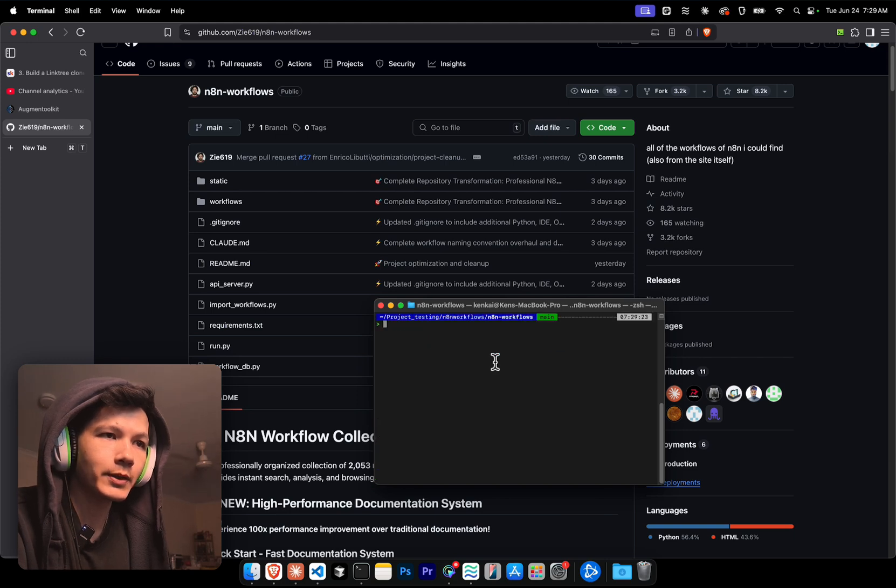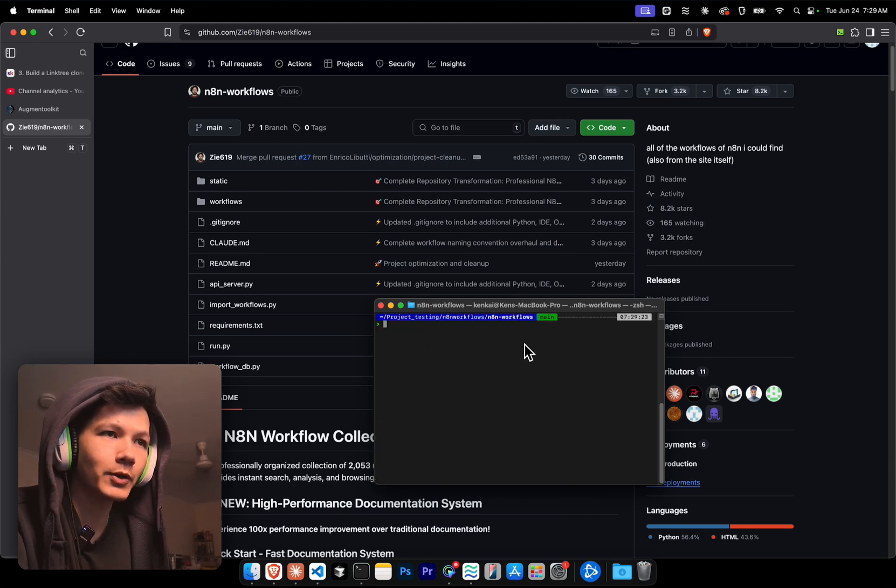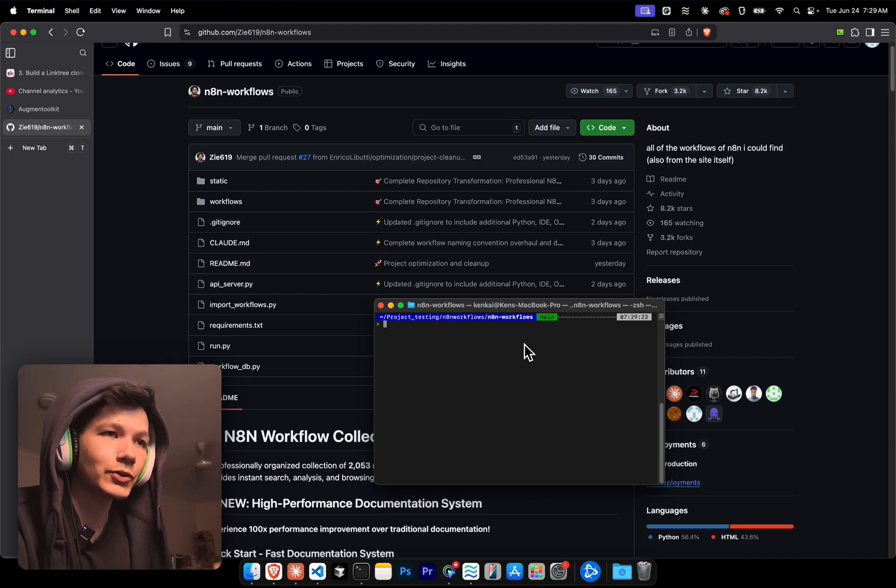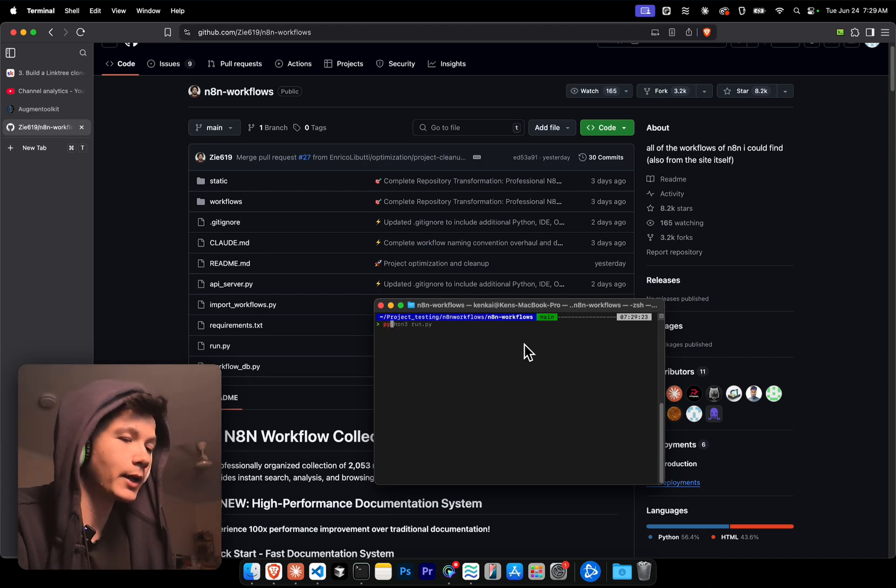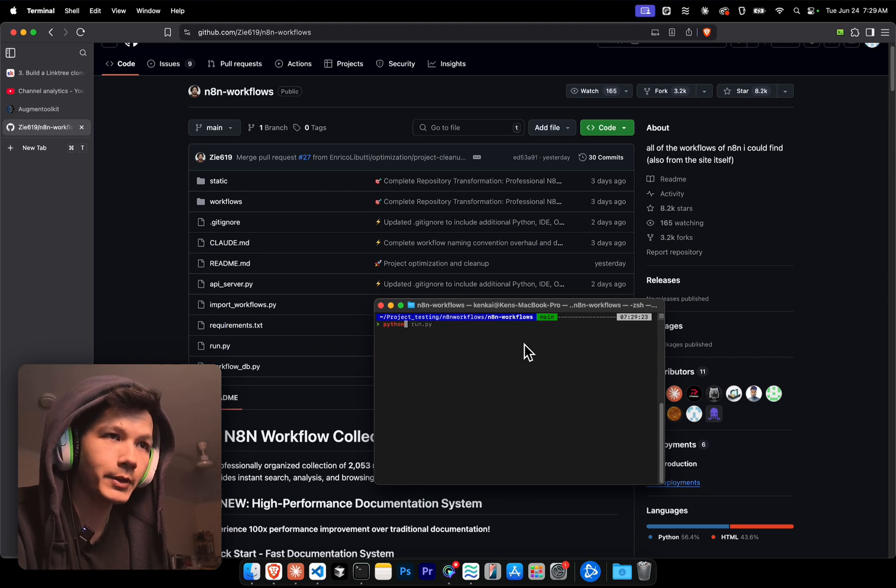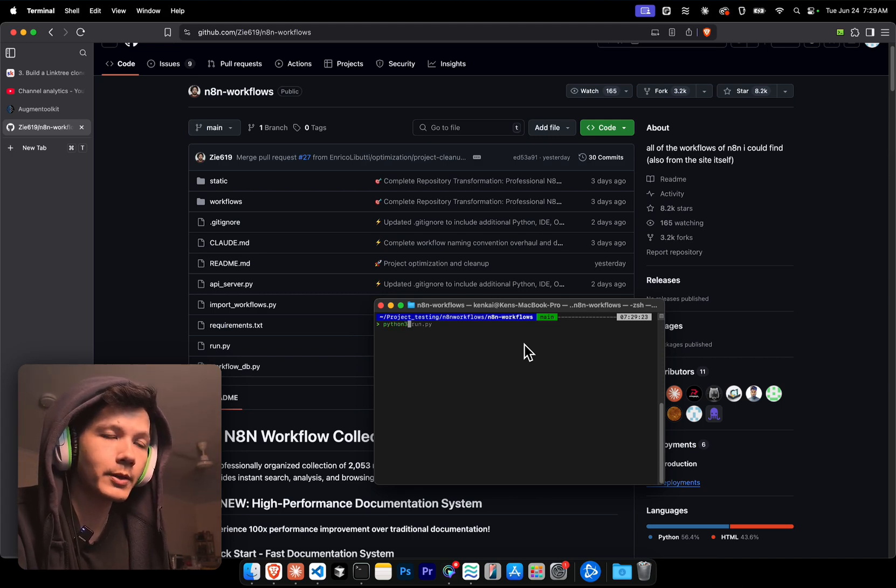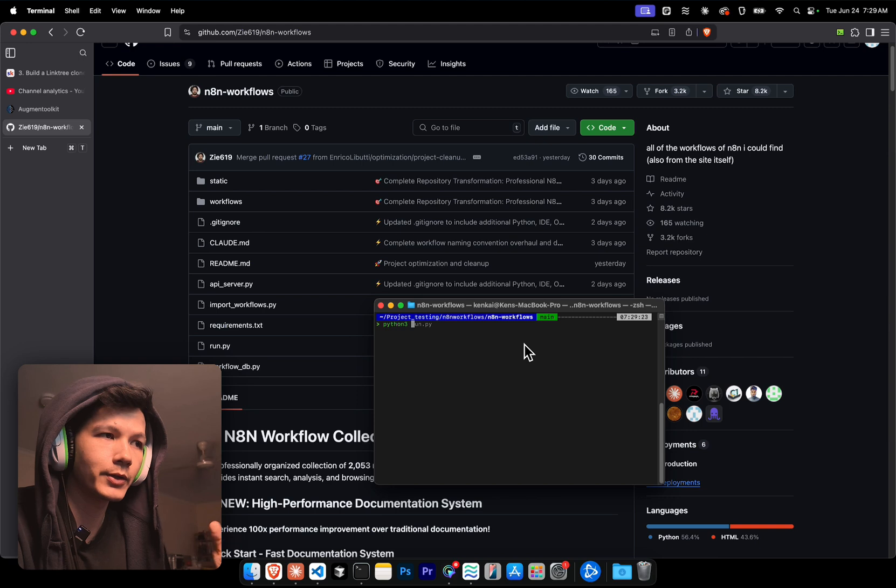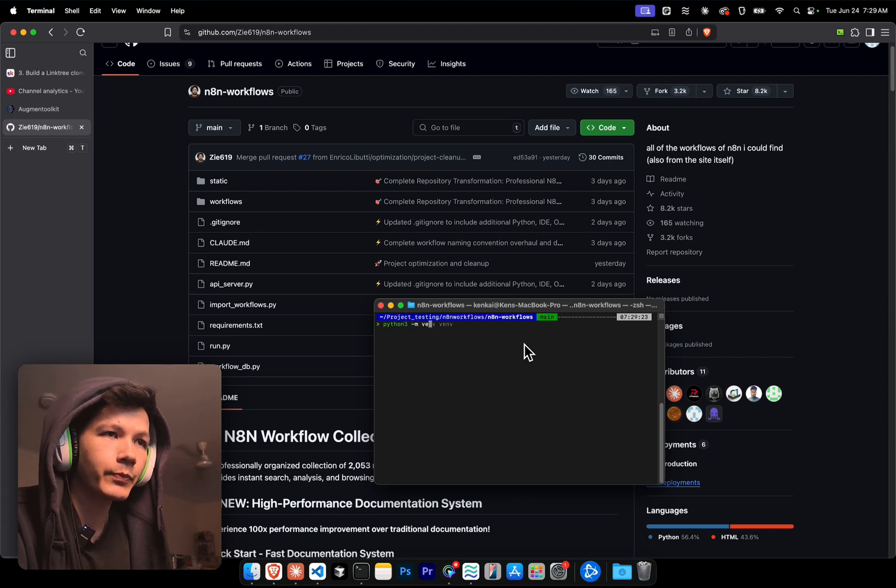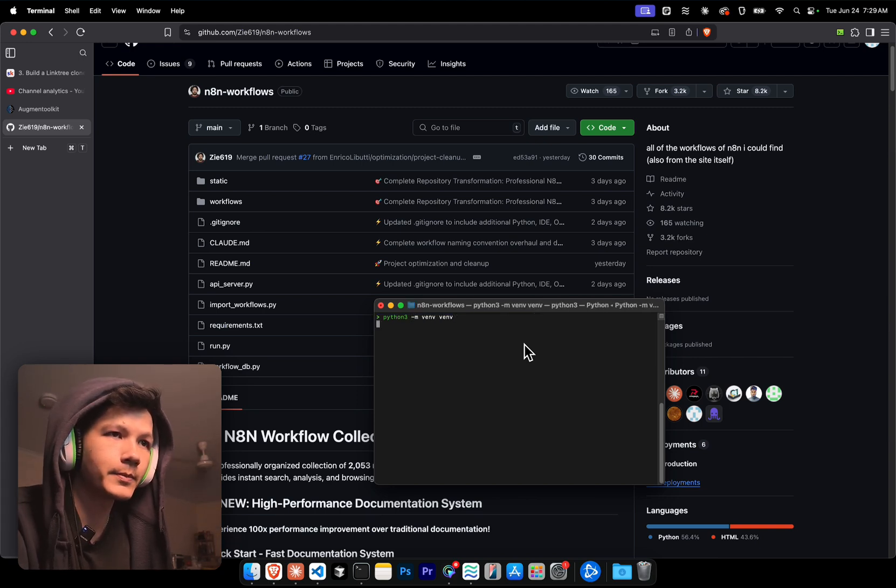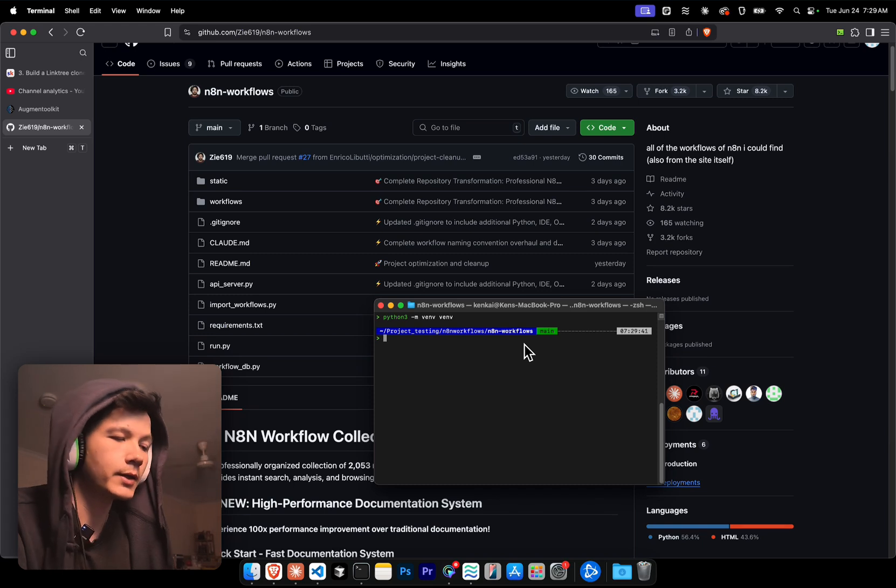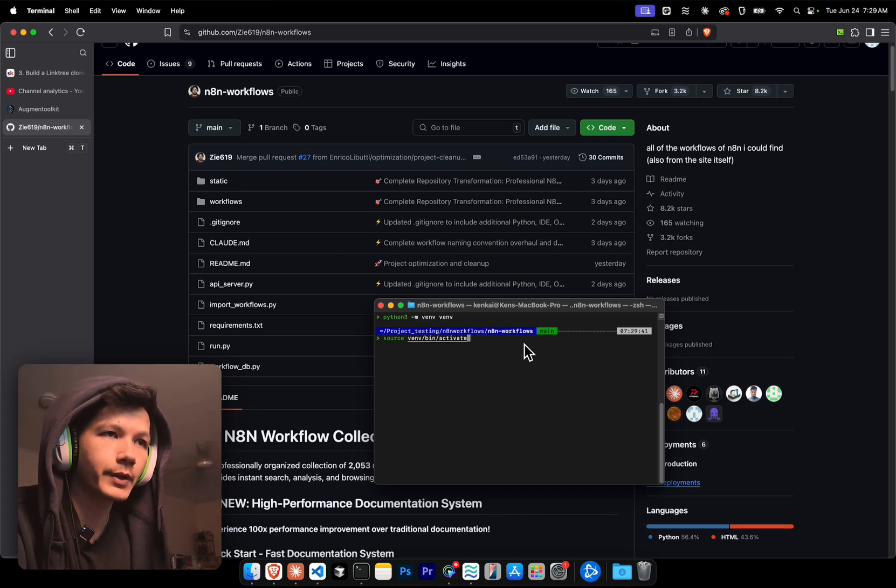I'm just gonna clear this because my window's so small, I can barely see anything. Now that we're inside, we're gonna have to install the requirements. But I'm gonna run this in a virtual environment. So we're gonna do Python 3. If you're on Windows, just do Python. M, venv, venv. That's gonna create it. Now we're gonna activate it.